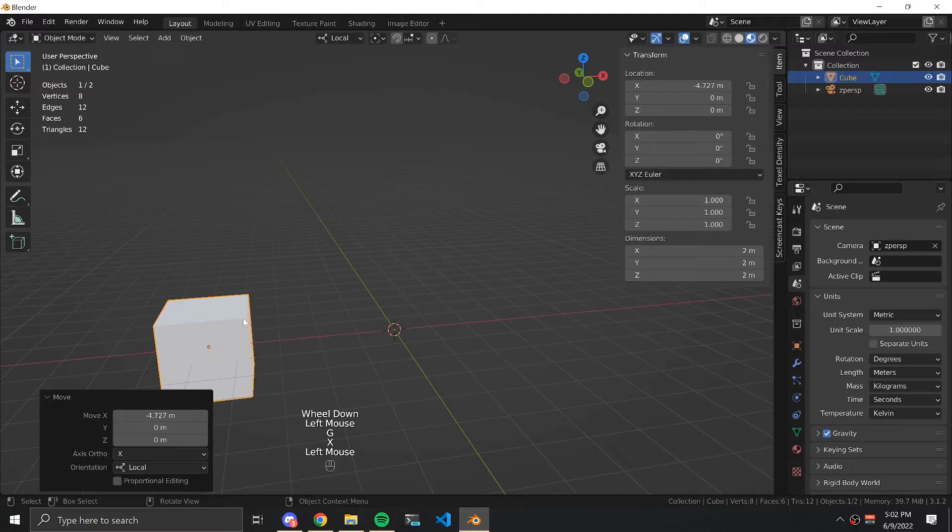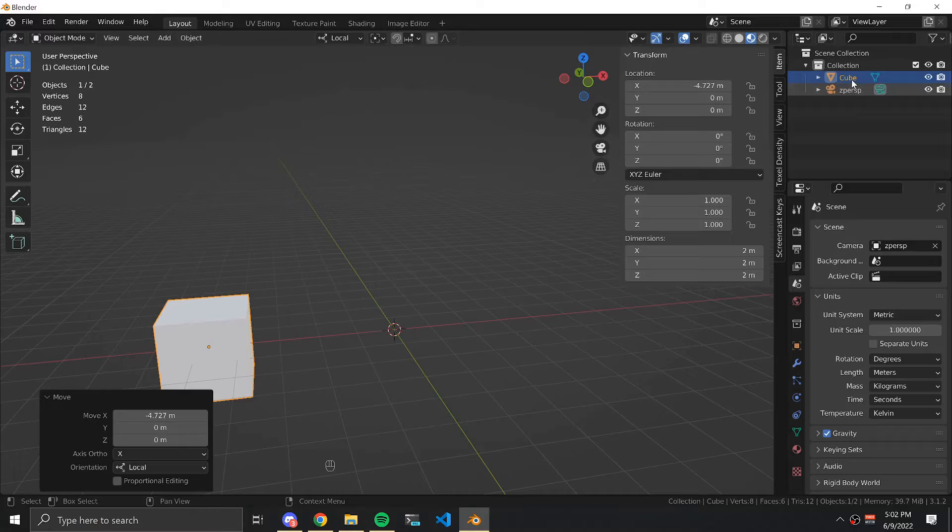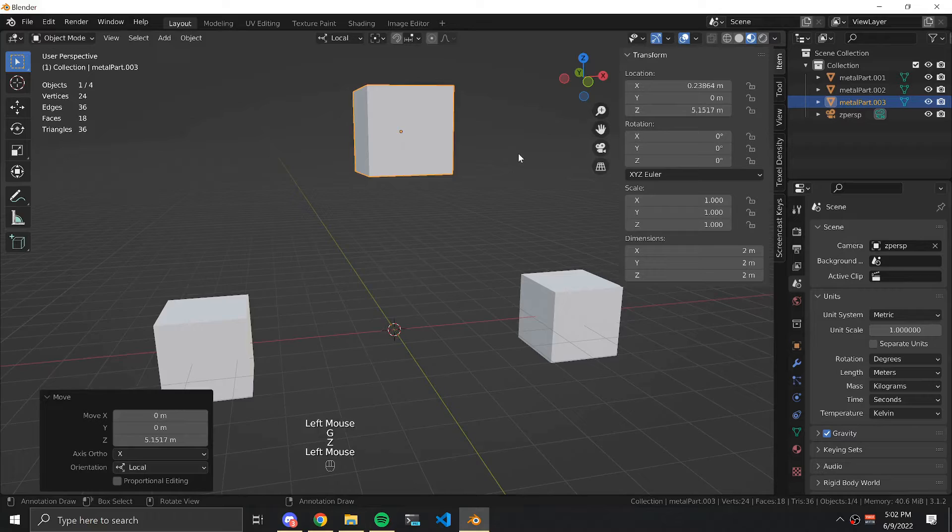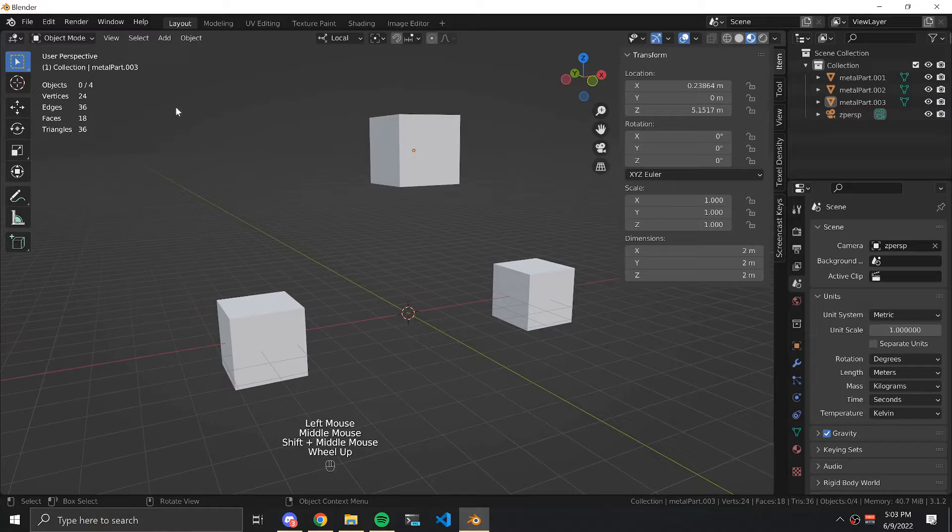The first thing we're going to do is add three different meshes. One of them will be serving as our main frame and the other two will be serving as our axles, both front and rear. Now we have our three meshes, number three which will be our main frame and one and two which are our axles.